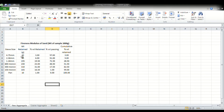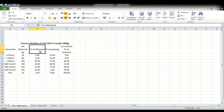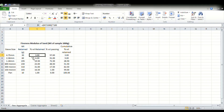Now let us see the tabulation. The weight of sample retained in the respective sieve sizes has been noted: 30 grams for 4.75 mm, 60 grams for 2.36 mm, 195 grams for 1.18 mm, 230 grams for 600 micron, 310 grams for 300 micron, 165 grams for 150 micron, and 10 grams for the pan. The percentage weight retained is calculated by dividing the weight retained on each sieve by the total sample weight of 1000 grams, multiplied by 100. This gives 3% for 4.75 mm, 6% for 2.36 mm, 19.5% for 1.18 mm, 23% for 600 micron, 31% for 300 micron, 16.5% for 150 micron, and 1% for the pan.